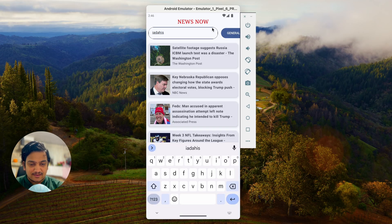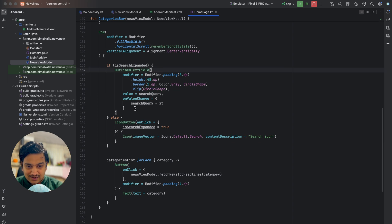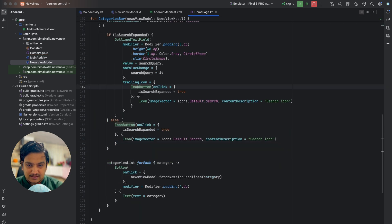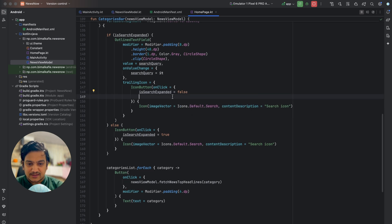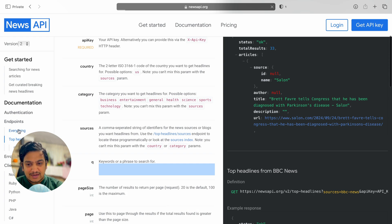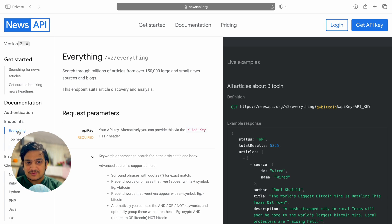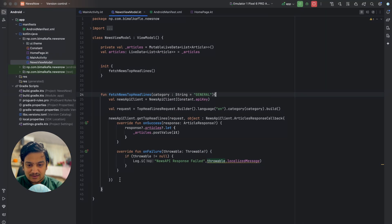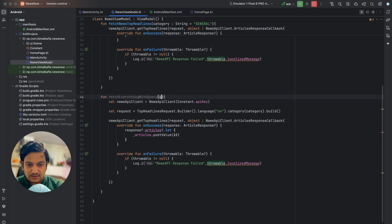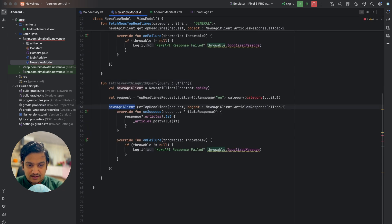We need a trailing icon on the OutlinedTextField so users can submit their search. The trailing icon is an IconButton — on click it sets isSearchExpanded back to false and fetches news. For the search we'll use the 'get everything' API endpoint instead of top headlines, as it searches more broadly. We'll create a new ViewModel method called fetchEverythingWithQuery that accepts a query string.